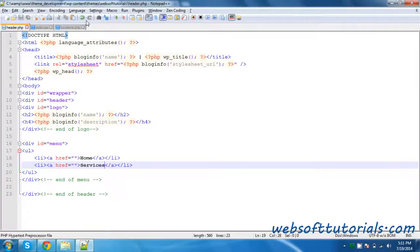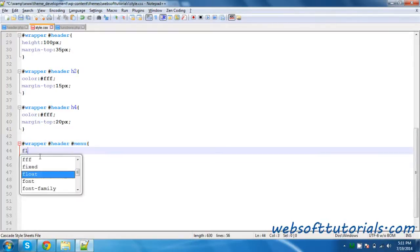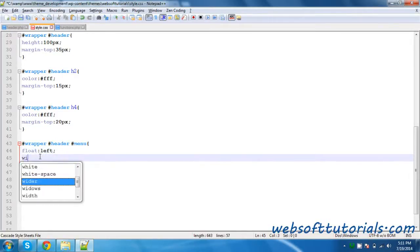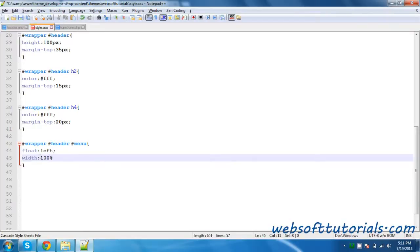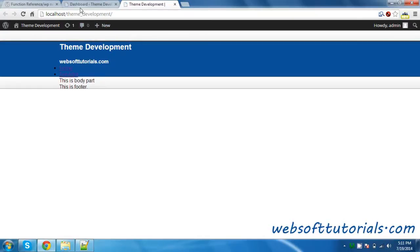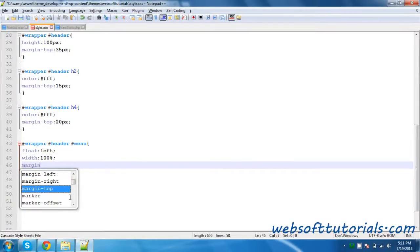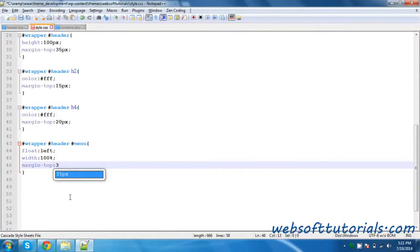So I will set its styling. I will go to style.css. The menu tag is inside the header tag, so I will write it in this way. I will write float left and give it a width of 100%. Now I will go to the browser and refresh it. And I will give it a margin-top of 35 pixels.